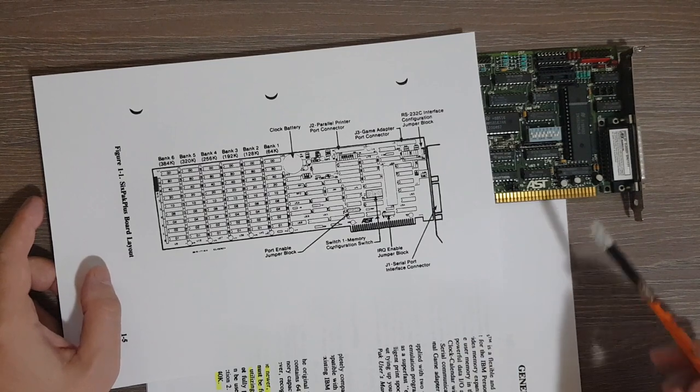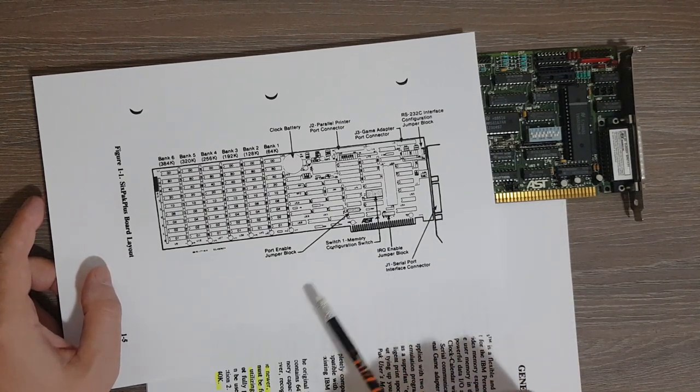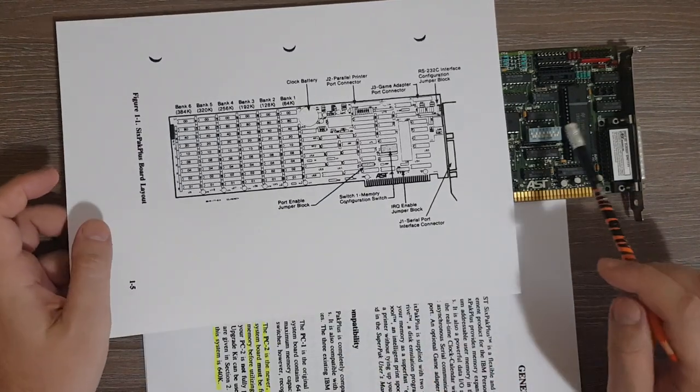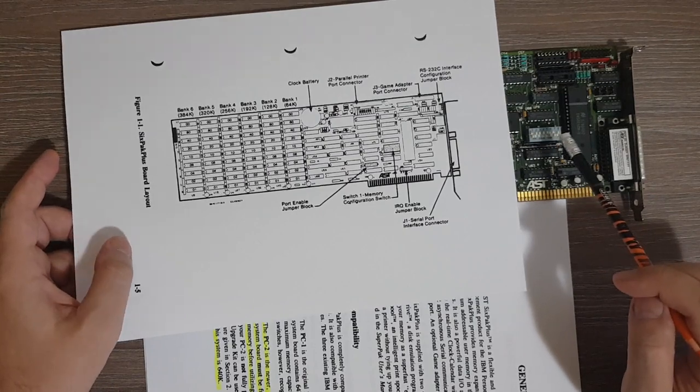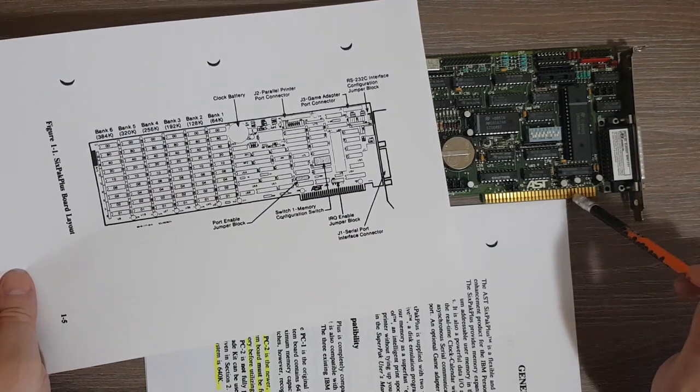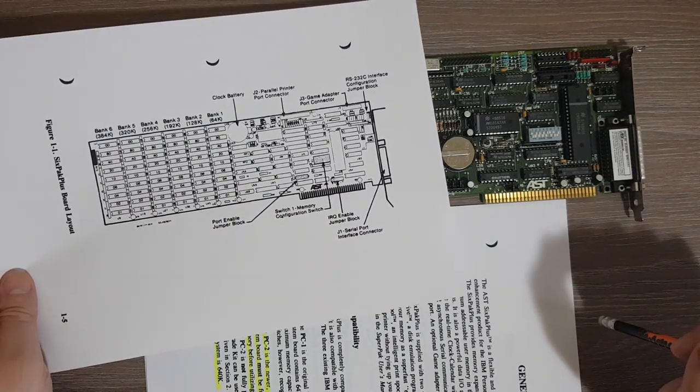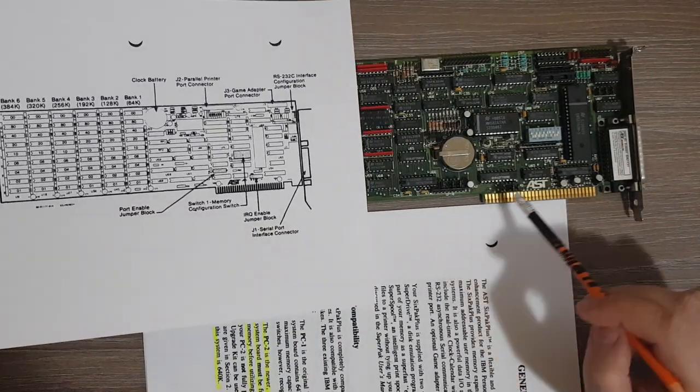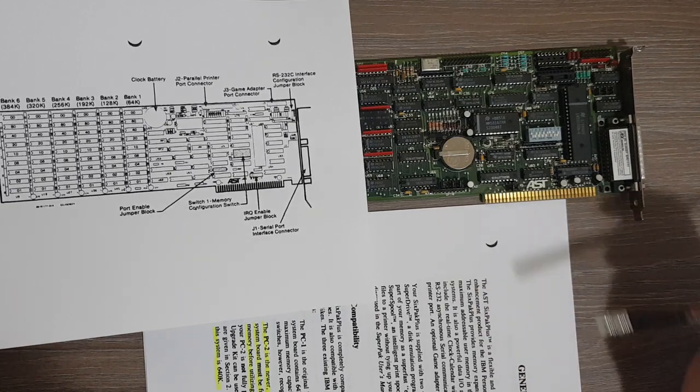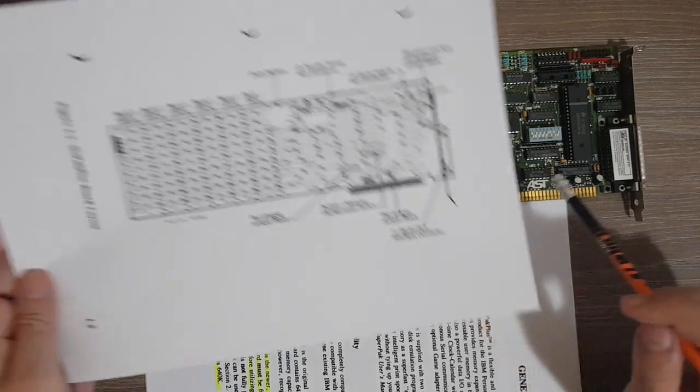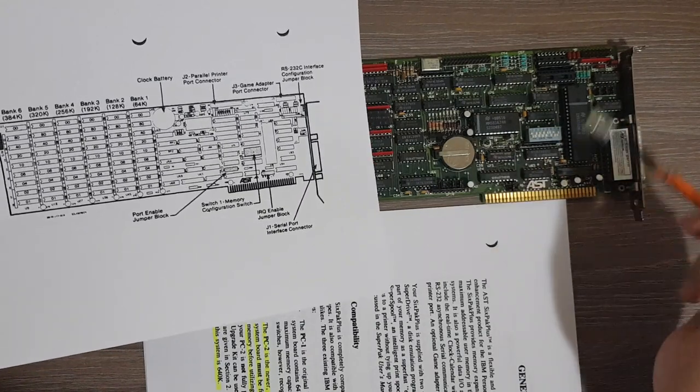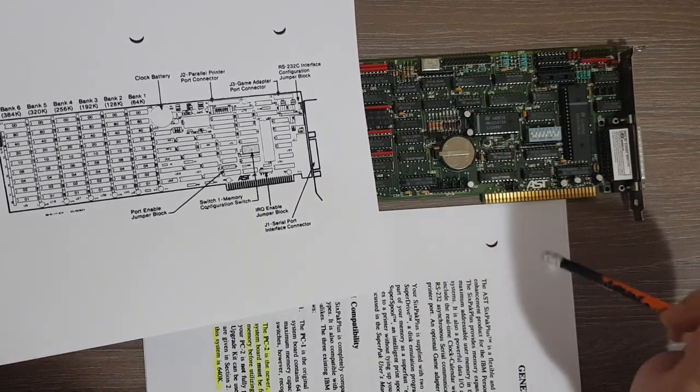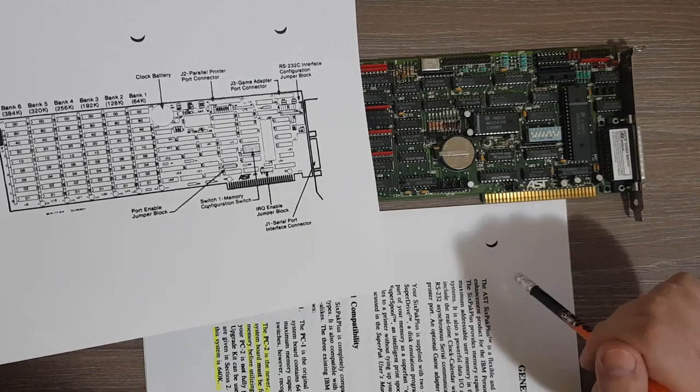There are some configuration jumpers for the serial interface. We have the switch one memory configuration switch, so this one. We'll see more details about this one soon. We also have of course the connector that plugs in the motherboard, and we have a couple of jumpers. This is a port enable jumper block, so this one, which allows enabling or disabling different features on the board. And we also have an IRQ enabled jumper block.